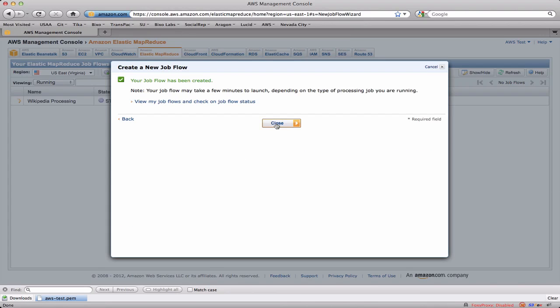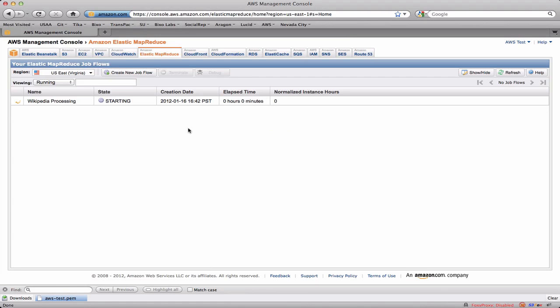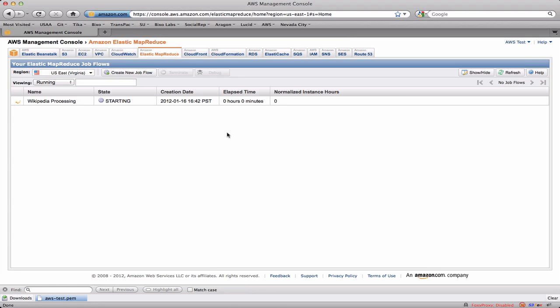Once the job flow has been created I can go back over here and it'll show me that I've got this job that's starting up. And at some point, typically a couple of minutes, my cluster will be running which means Elastic MapReduce has allocated the servers that I asked for, provisioned them with Hadoop, downloaded my job jar and started up the job. And so we're going to wait until that happens then we're going to take a look at the job as it's running.